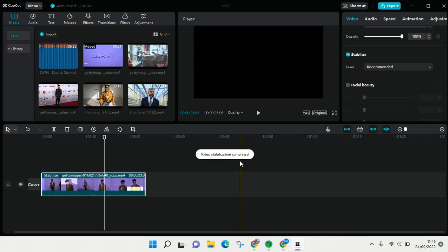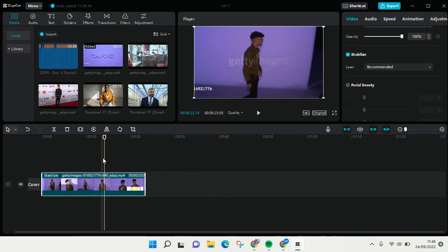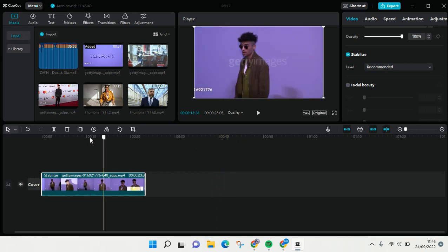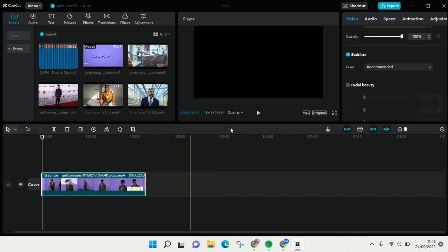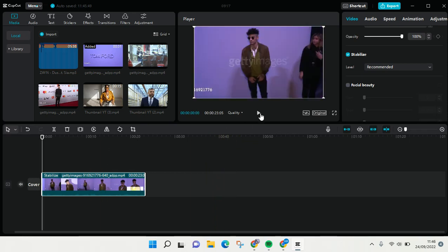The video stabilization is now completed and you can see here the final result.